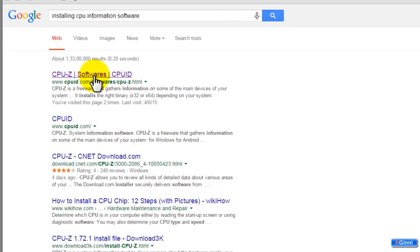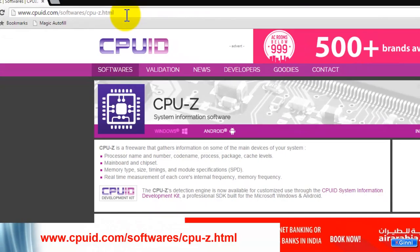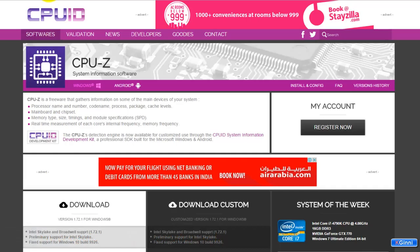Or in the browser you can directly type www.cpuid.com/software/cpu-z.html. The link will be given in the description below. You can use it directly.